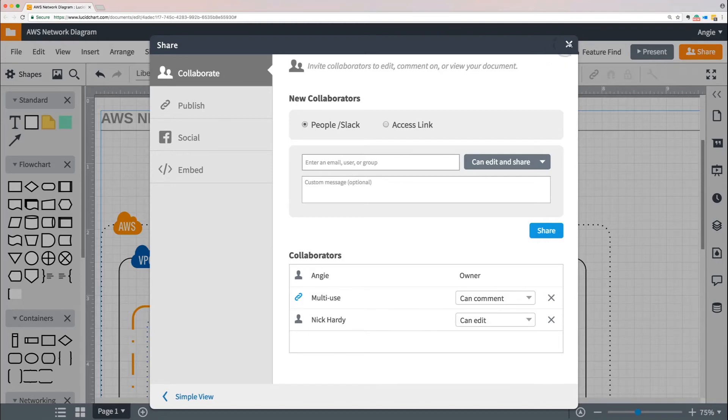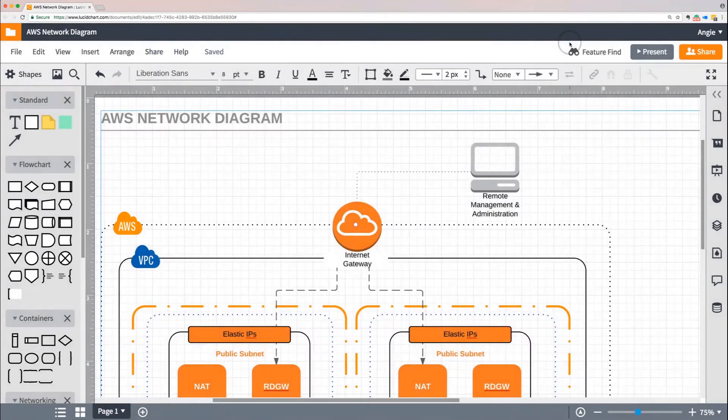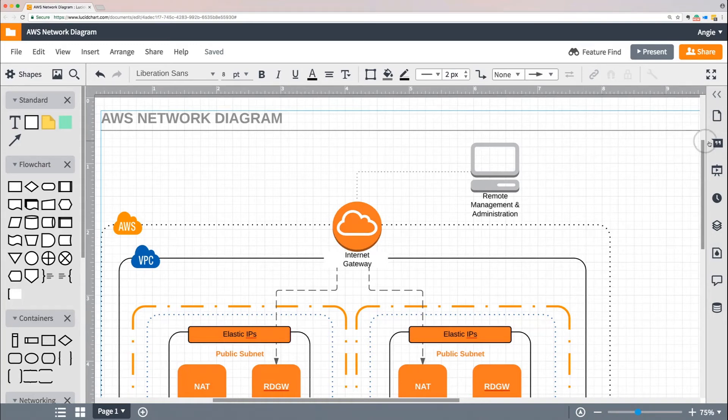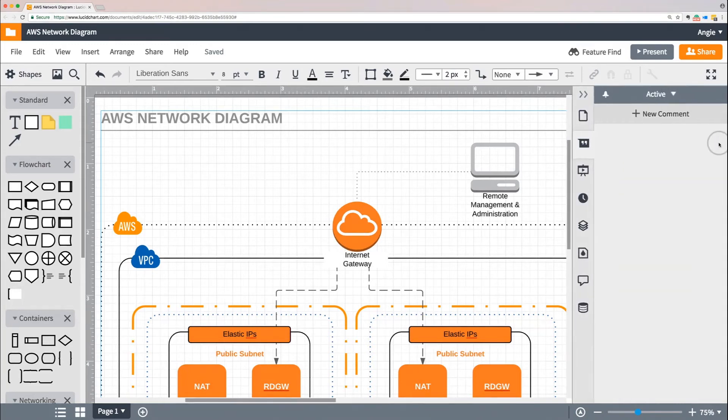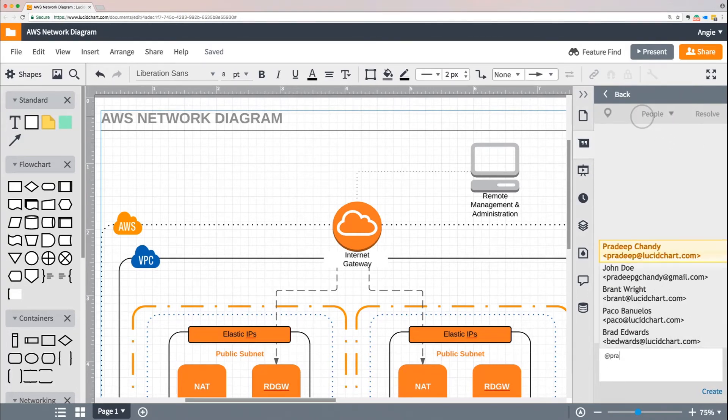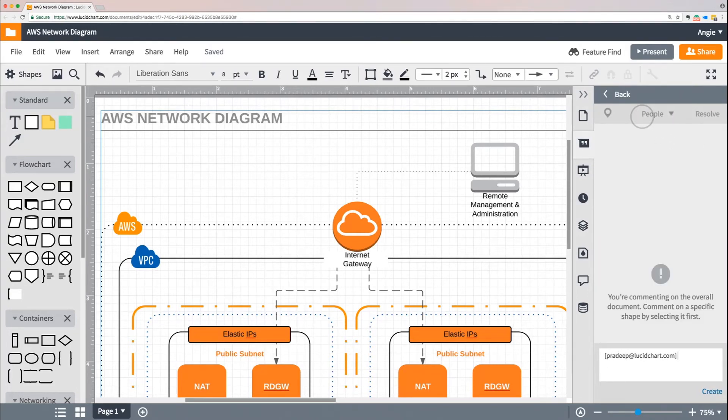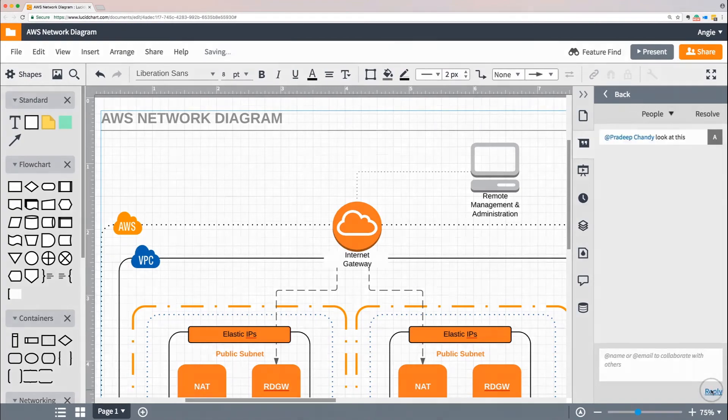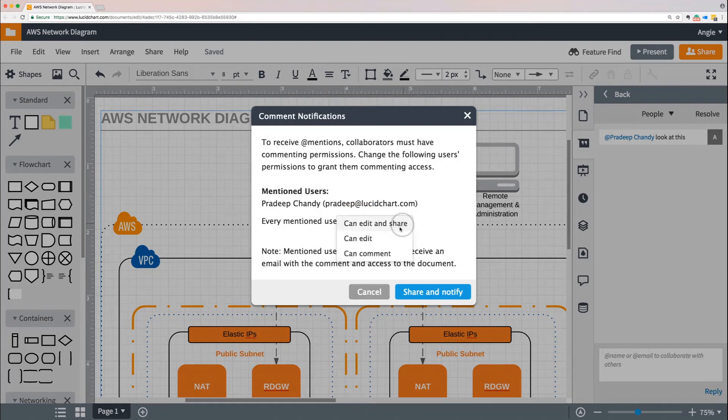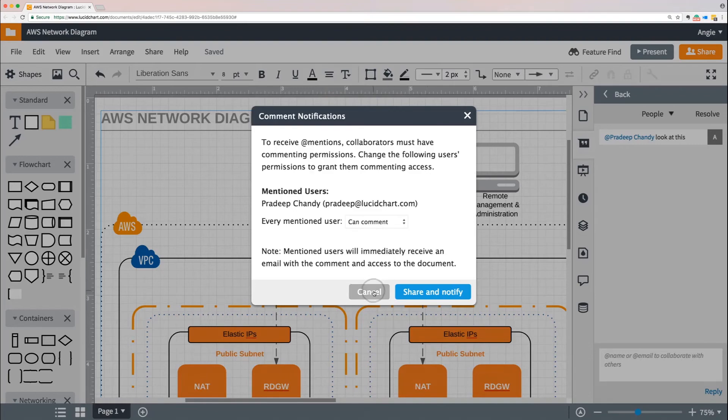The last option we'll look at is sharing your document with others by at mentioning them in a comment. For example, if I decide that I need Pradeep to look over what I'm working on, I can create a comment, type at Pradeep at lucidchart.com, enter my message, and when I push create, Lucidchart informs me that I need to give Pradeep permission to collaborate on the document. I can adjust the permissions and then share the document from here.